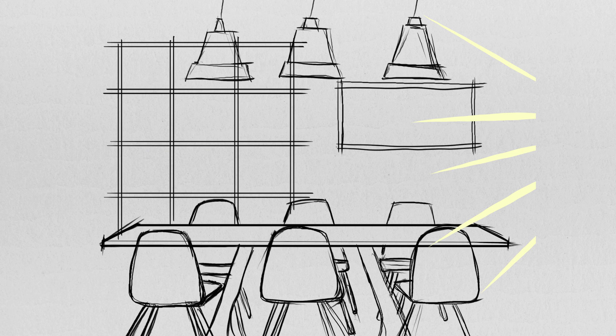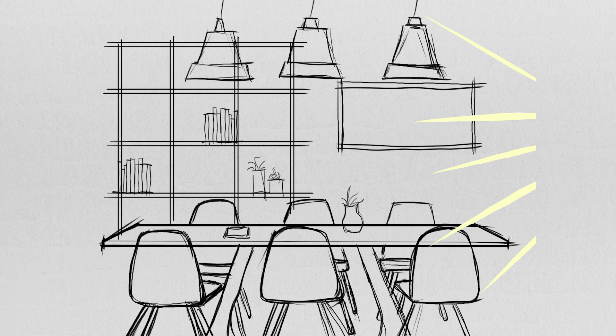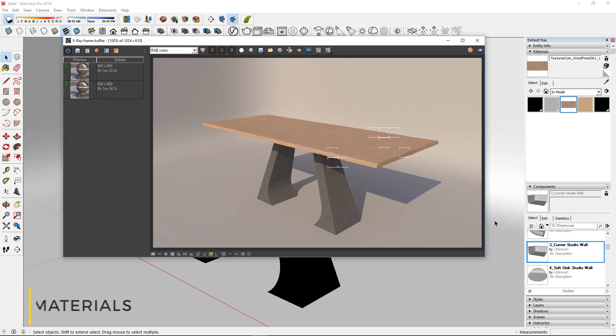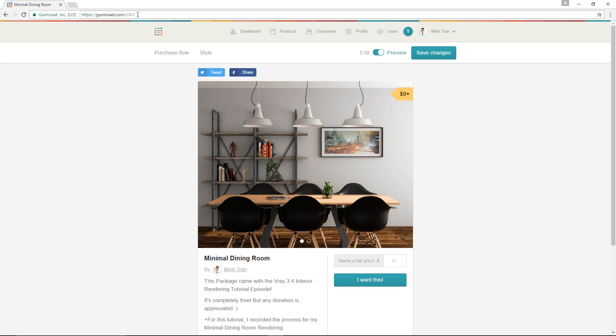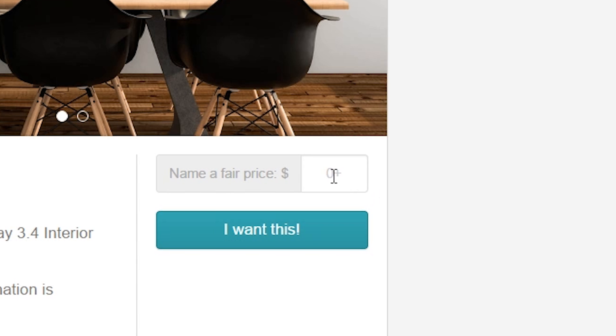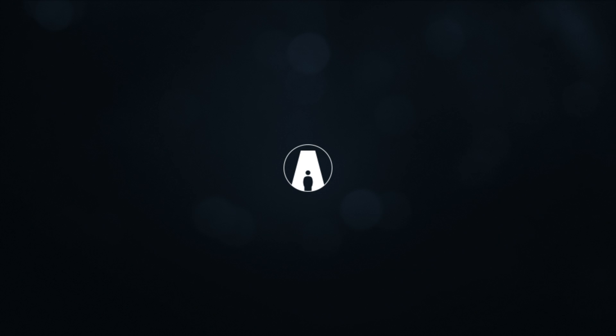In this video, I will walk you through my design process, materials and lighting setup. Make sure to stick around until the end because I will show you how to get this model for free. With that said, let's get started.